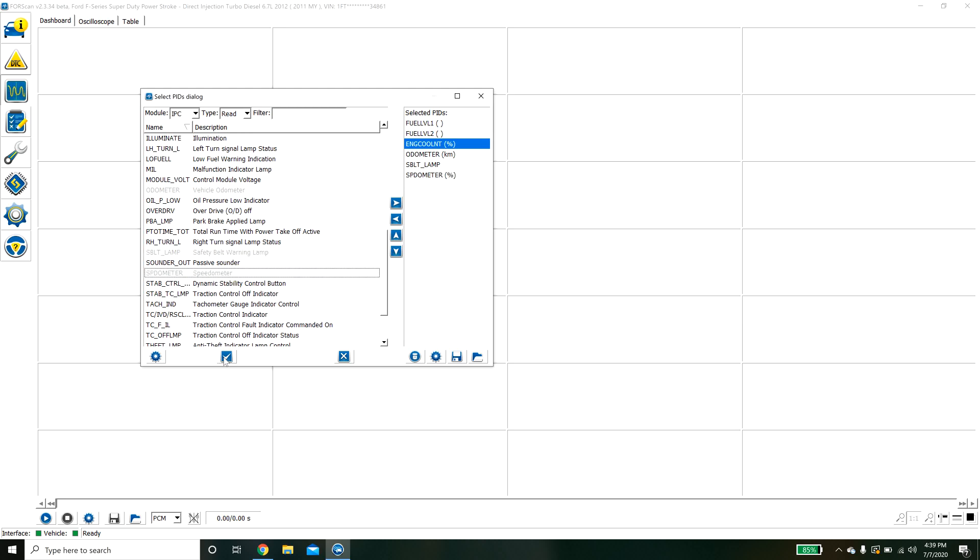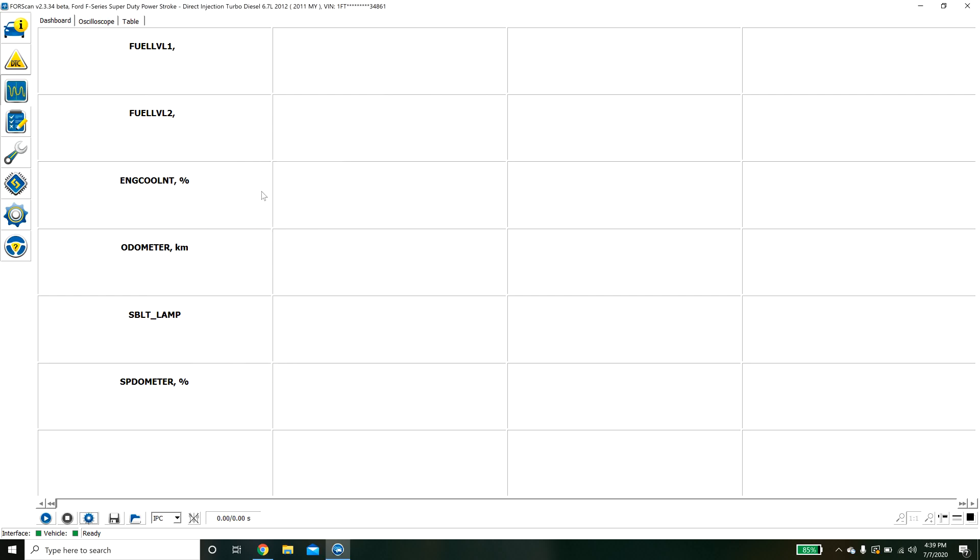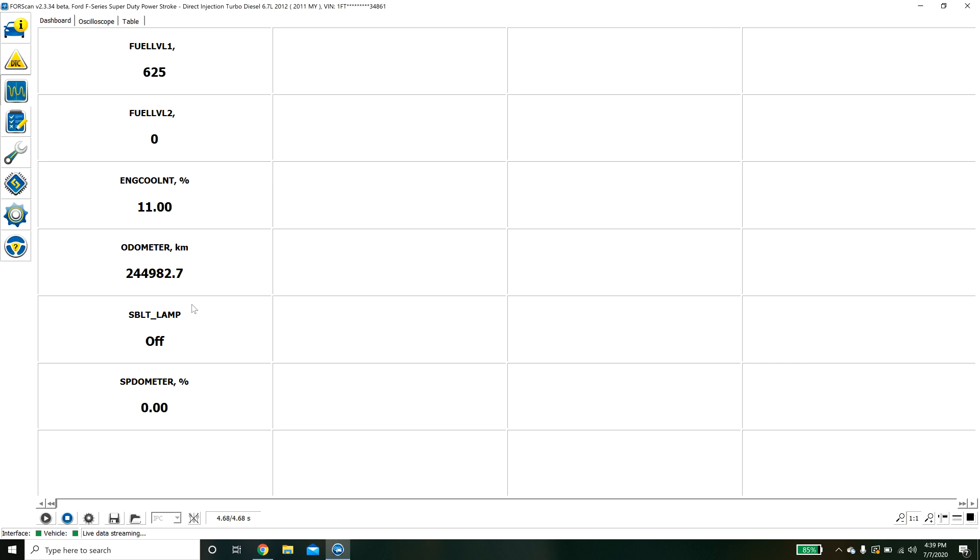We'll hit OK and they'll come up. If we hit play we'll see that these are the actual values that the sensors are reading. Right now I'm not moving speedometer zero. Here is my odometer in kilometers. That's pretty cool you can pull up a bunch of different stuff.